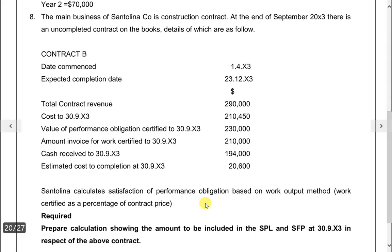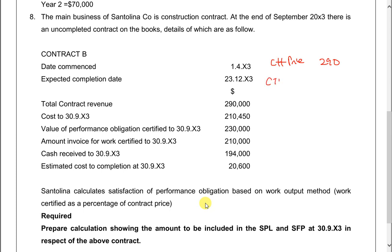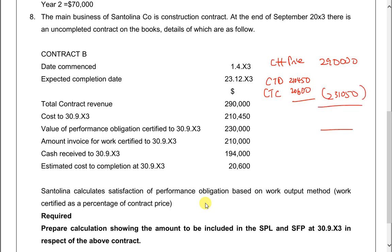Using the cost method, the outcome is 290 — the contract price. The cost to date is 210,450. The estimated cost to completion is 26, so total expected cost adds up to 231,050. Once we have determined the outcome, we calculate the profit to be recognized using one of the two methods.